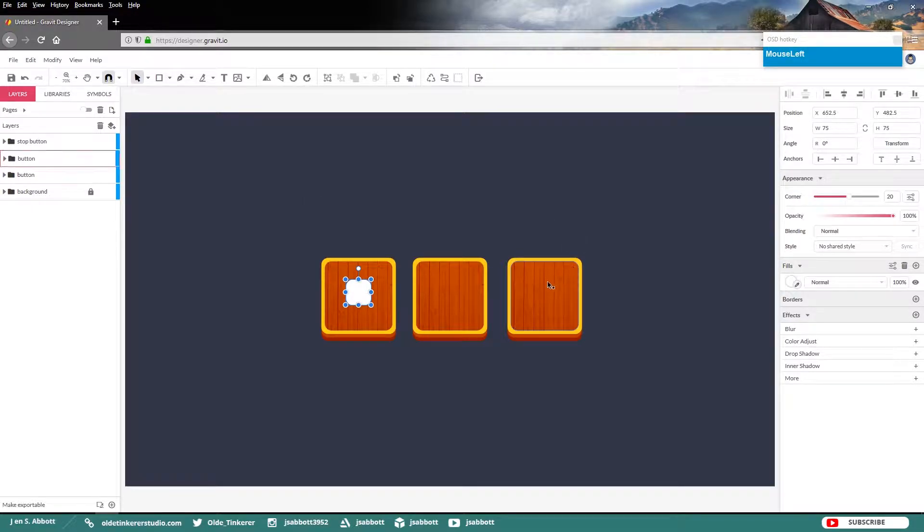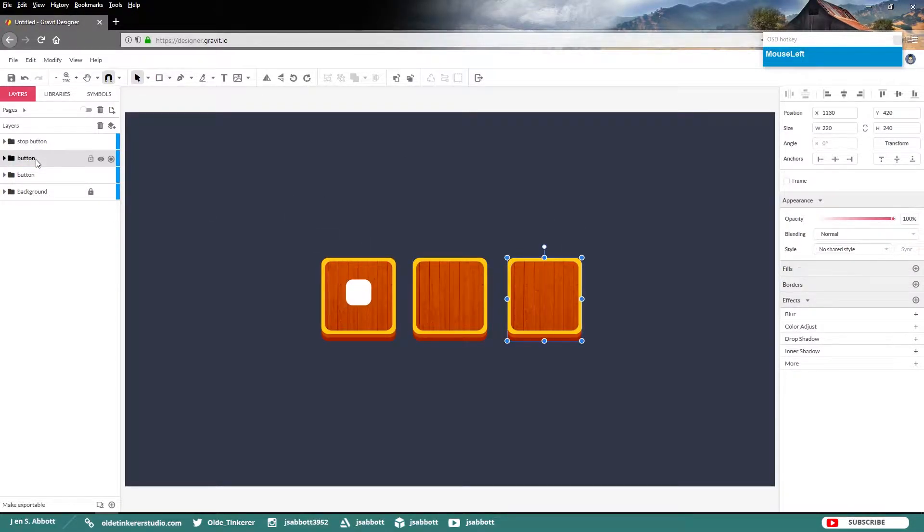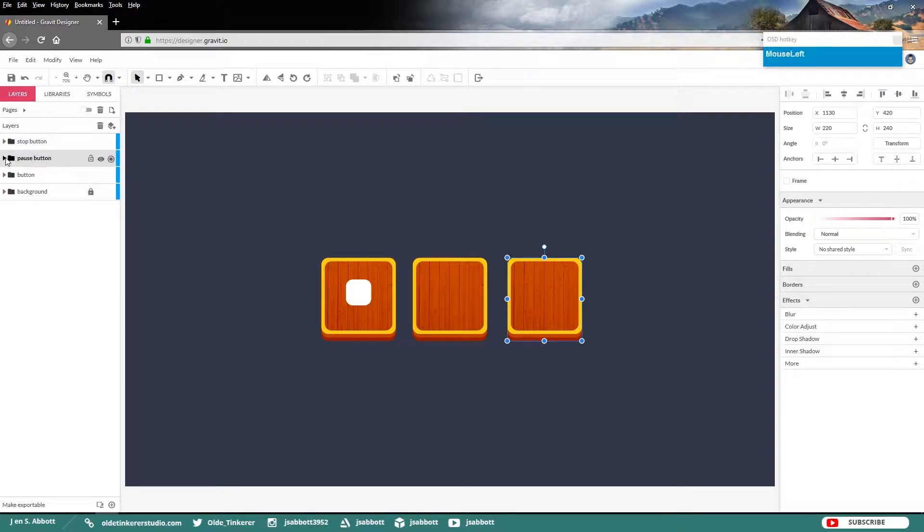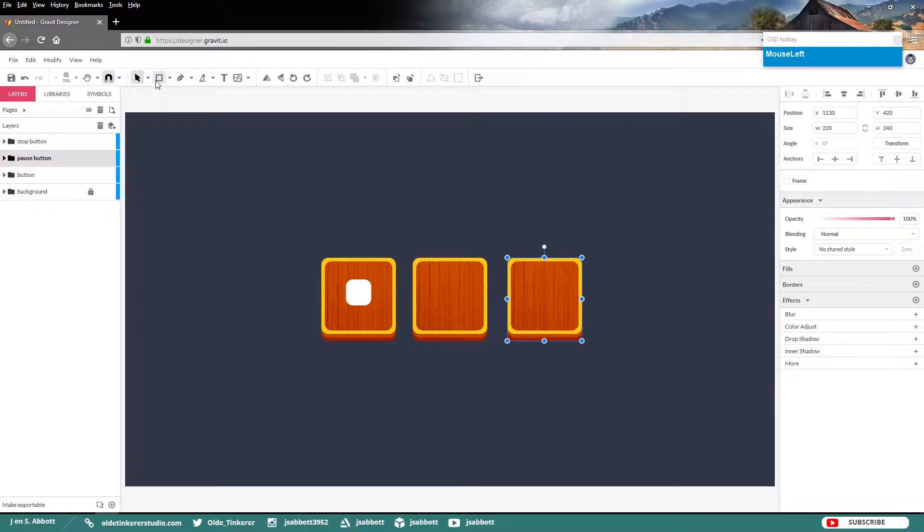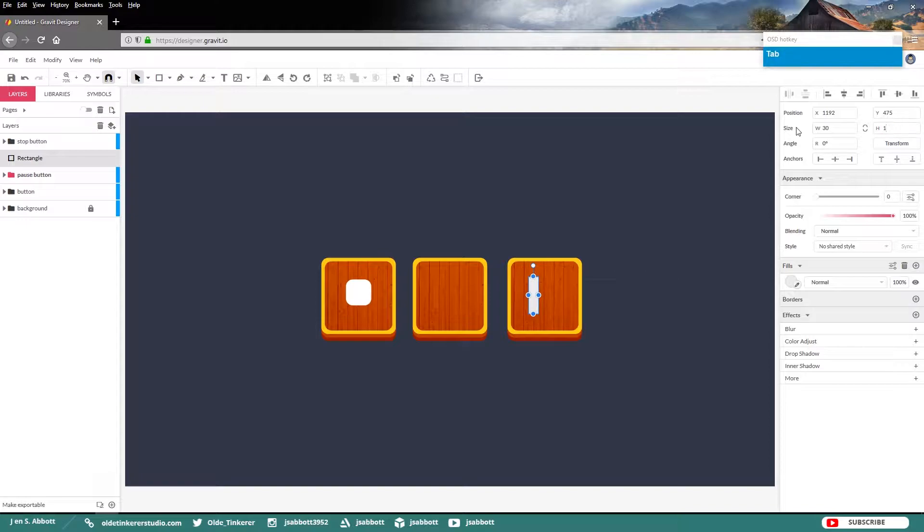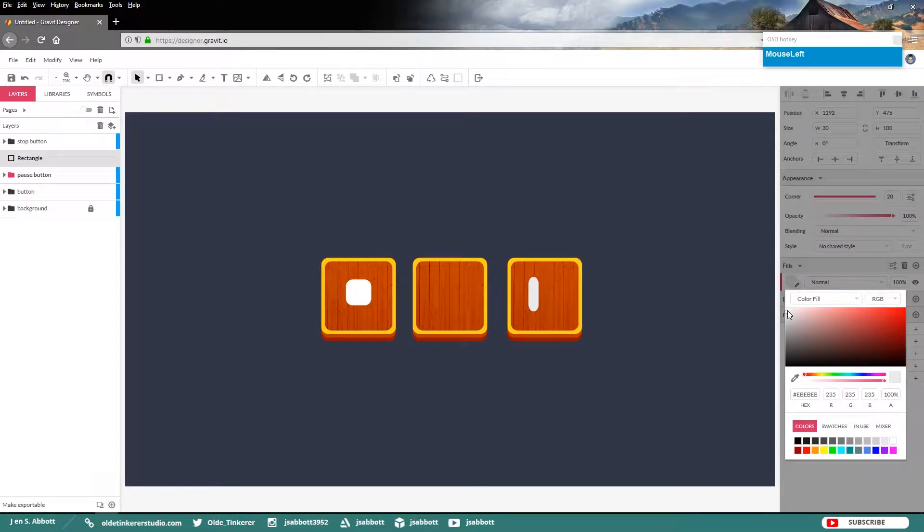Now choose your Pause button group which will be the one on the right. So go ahead and rename this Pause button. Again, lock the wood layer. Add a rectangle. We'll make this 30 in width and 100 in height. And again, round the corner to 20 and give it a white fill.